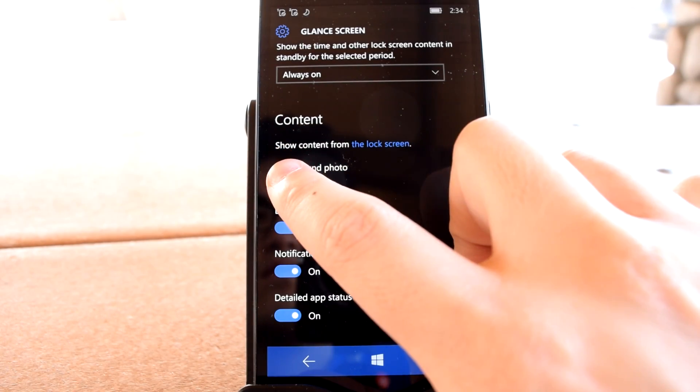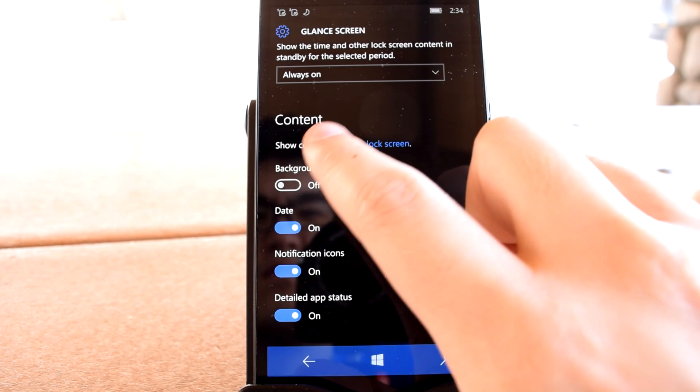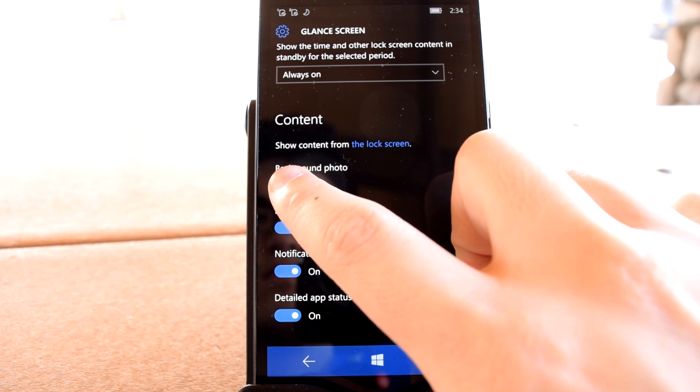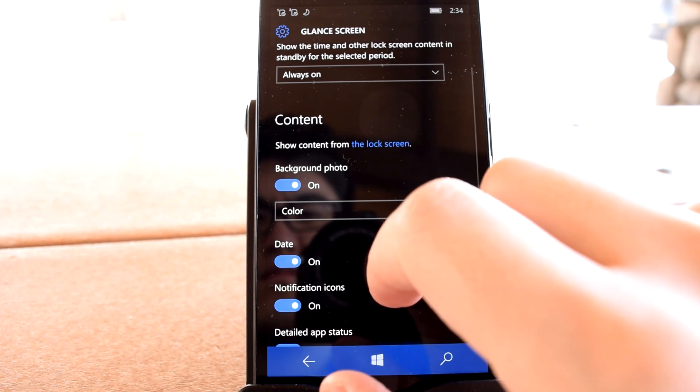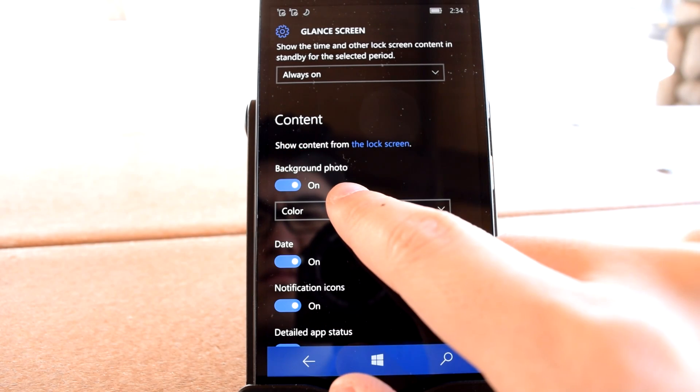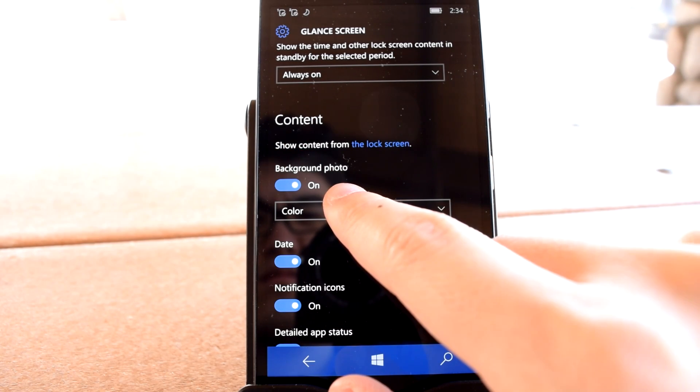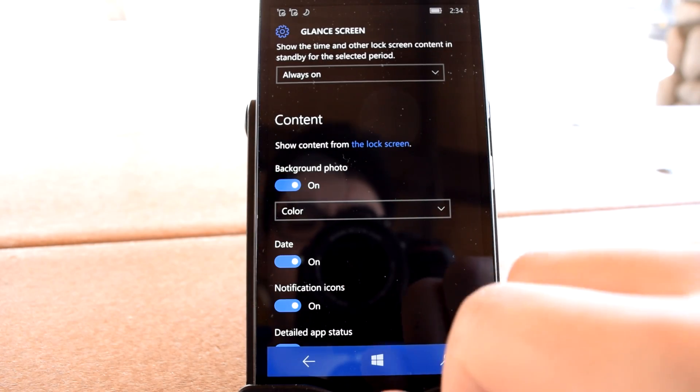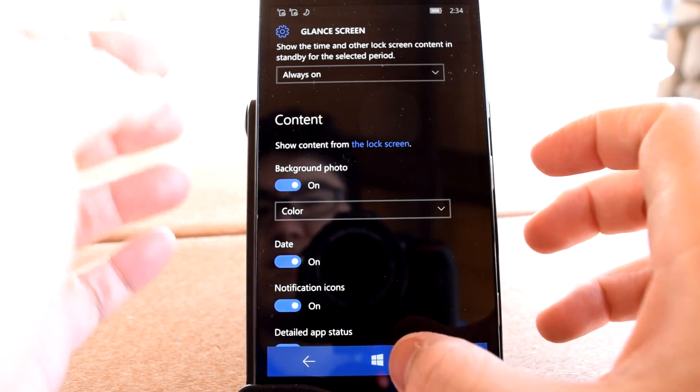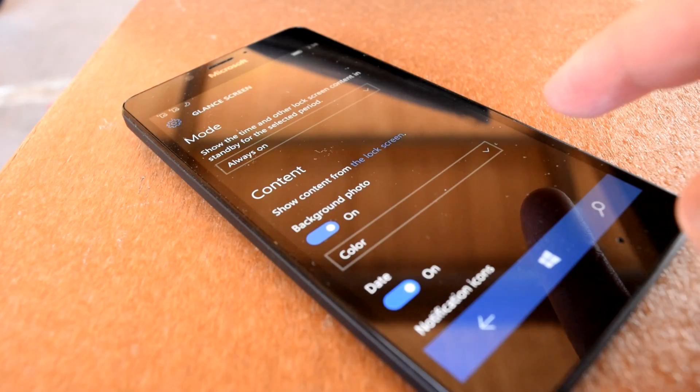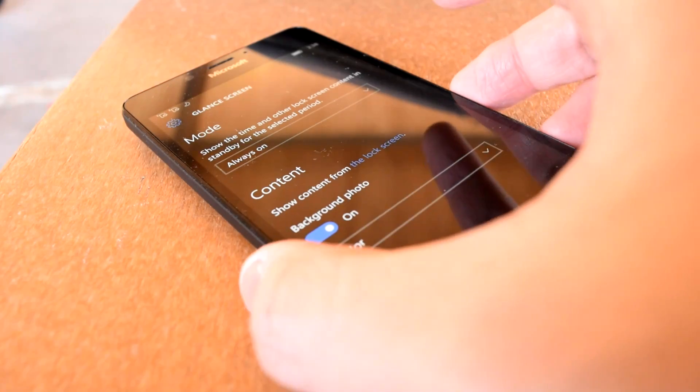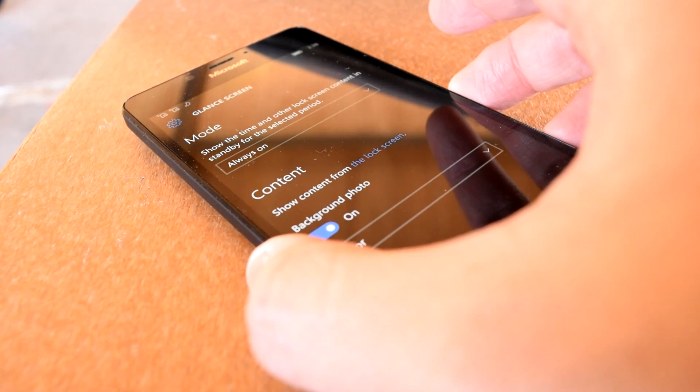One particularly unique Glance feature found only on Lumia devices with AMOLED displays, such as the ones I discussed above, is that you have the option to show your lock screen background photo on the Glance screen in either black and white or a limited selection of colors.